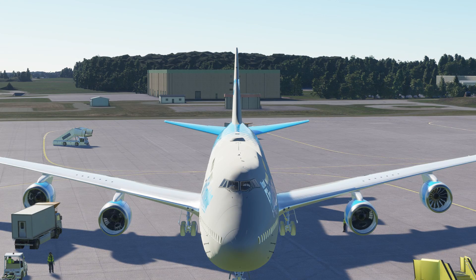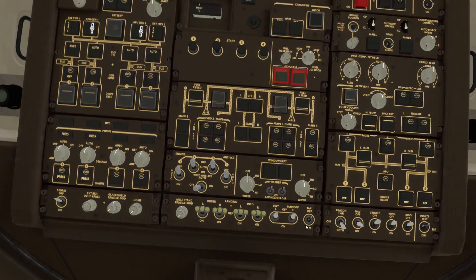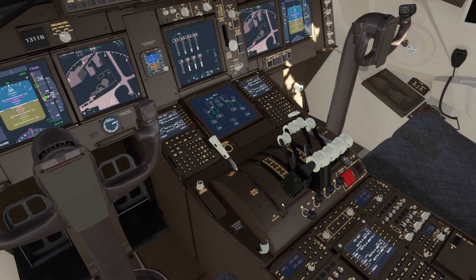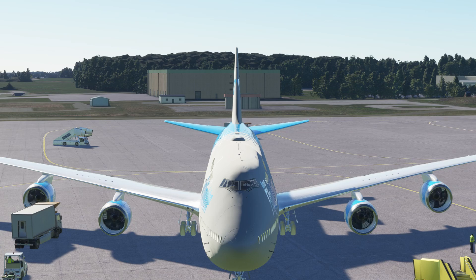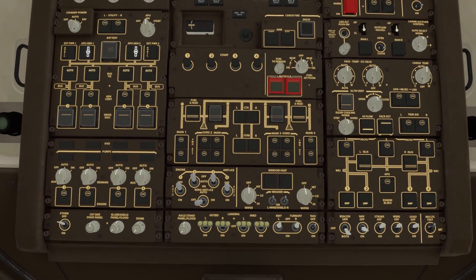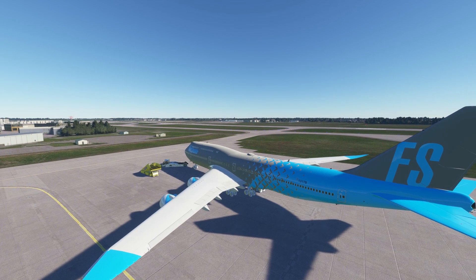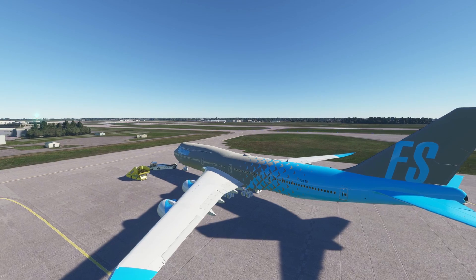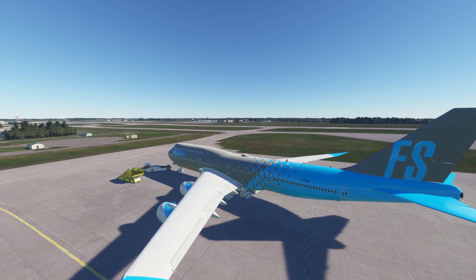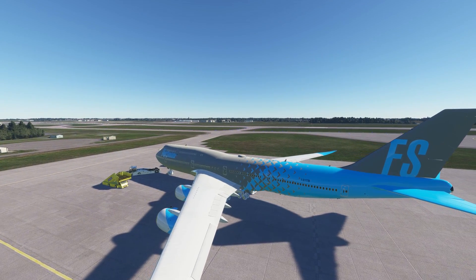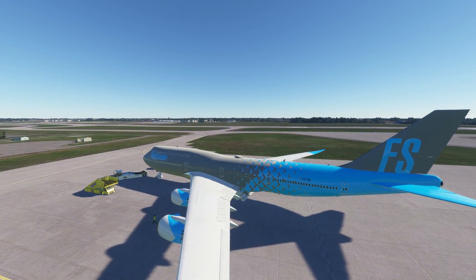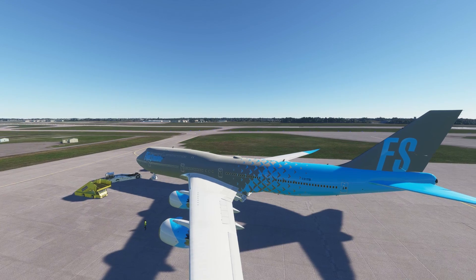Continue the same startup procedure for both engines 2 and, lastly, engine 1. Our final step will be to go back up to the overhead panel and switch the APU to off. Congratulations, you've started up the 747-8. Let me know in the comments below if this video helped you out, and let me know if you have any ideas for future tutorials. See you next time.